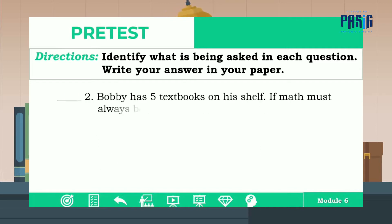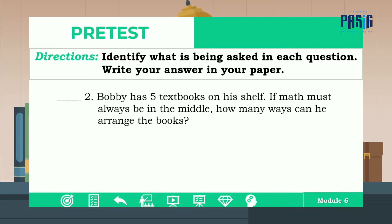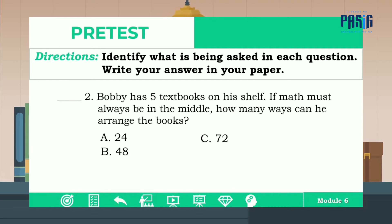For number two: Bobby has five textbooks on his shelves. If Matt must always be in the middle, how many ways can he arrange the books? The choices are A: 24, B: 48, C: 72, and D: 112. The correct answer is letter A.